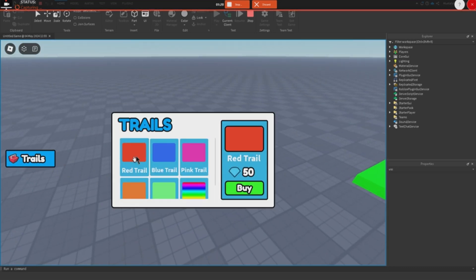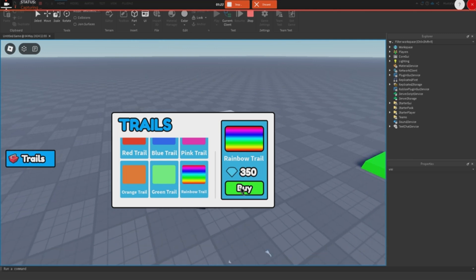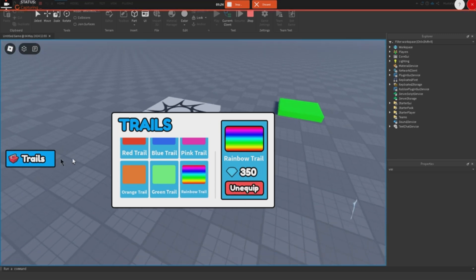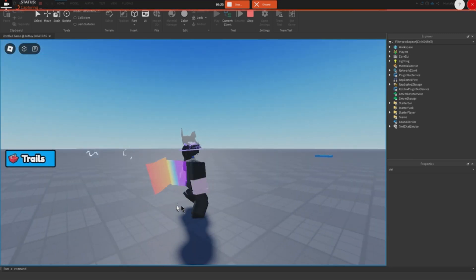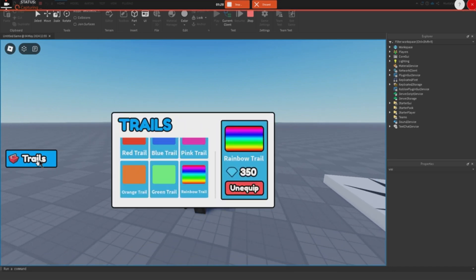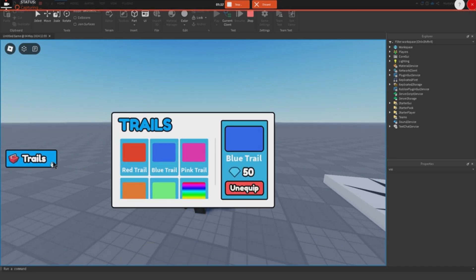Let's try buying one — I'm going to buy this rainbow one. Yeah, so it works. Let's try buying another one. Yeah, so it definitely works.